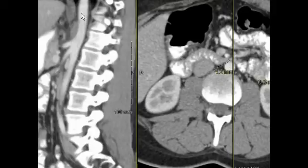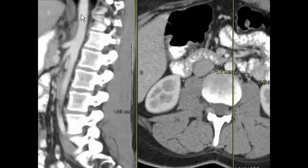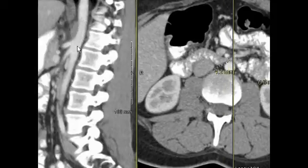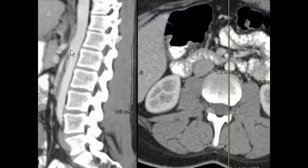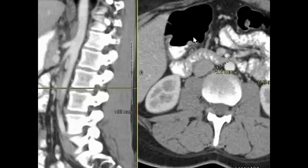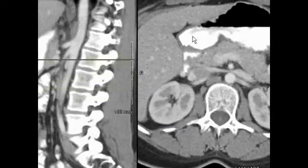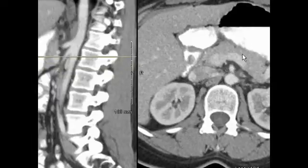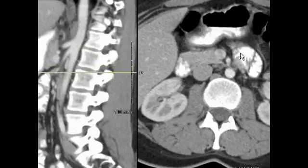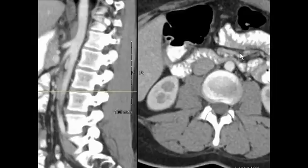On the left are sagittal images through the abdomen obtained with a CT scan following administration of oral contrast and intravenous contrast. This is the abdominal aorta, here is the takeoff of the celiac artery, and here is the takeoff of the superior mesenteric artery or the SMA. On the axial image we can see that the distance between the SMA and the aorta is very small — measured in this patient between about 3 and 4 millimeters.